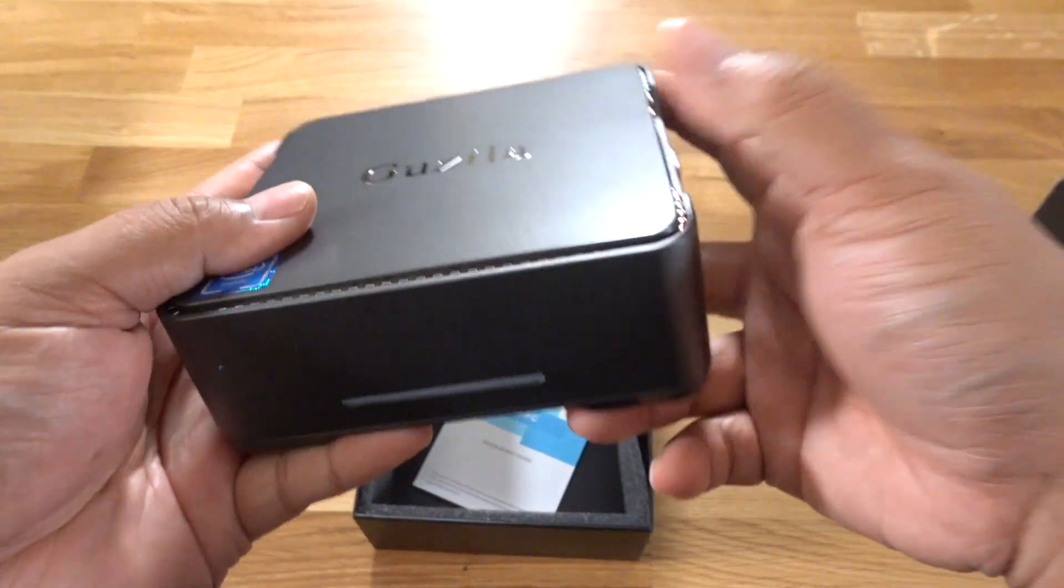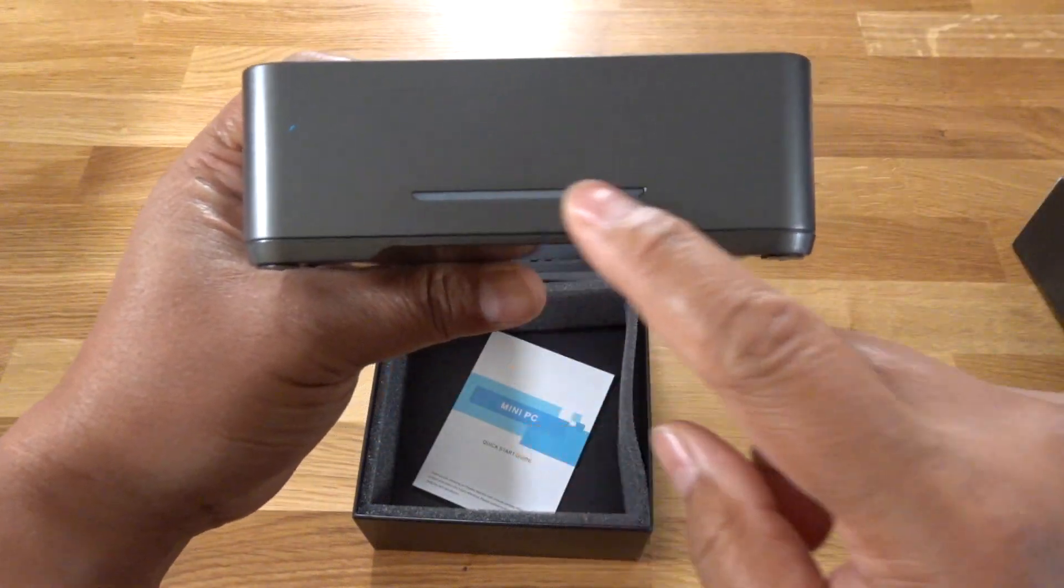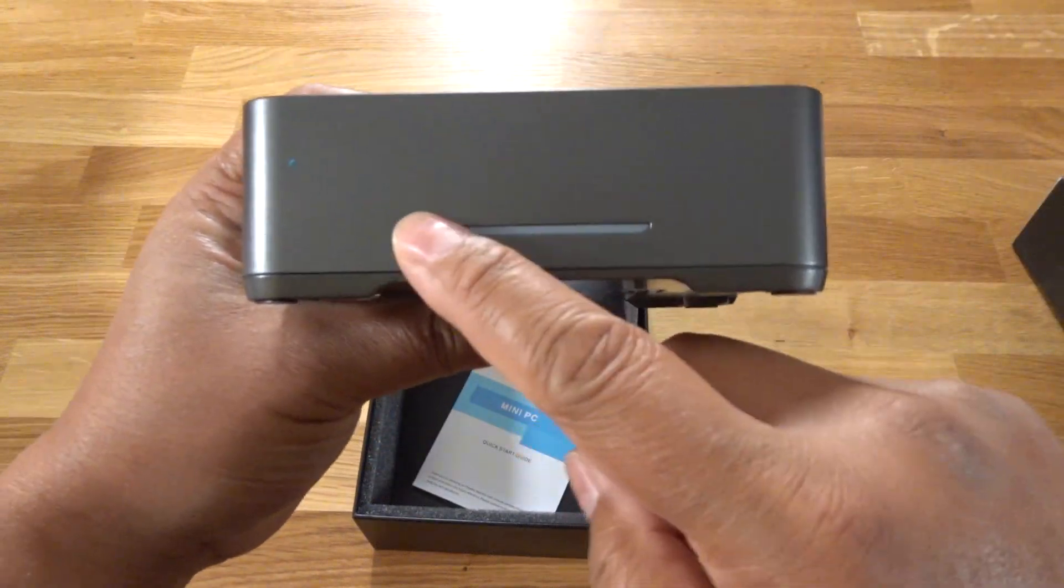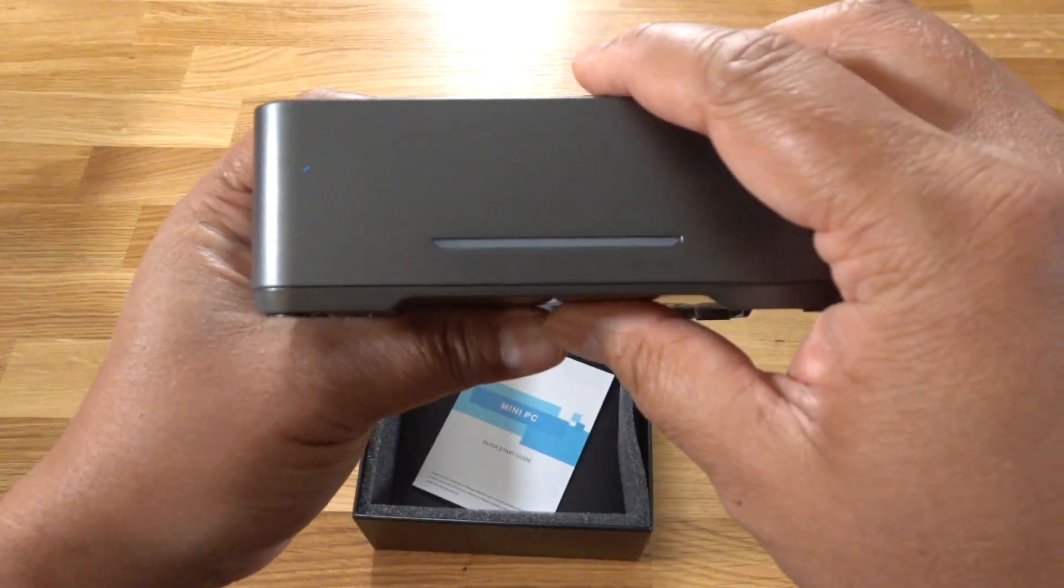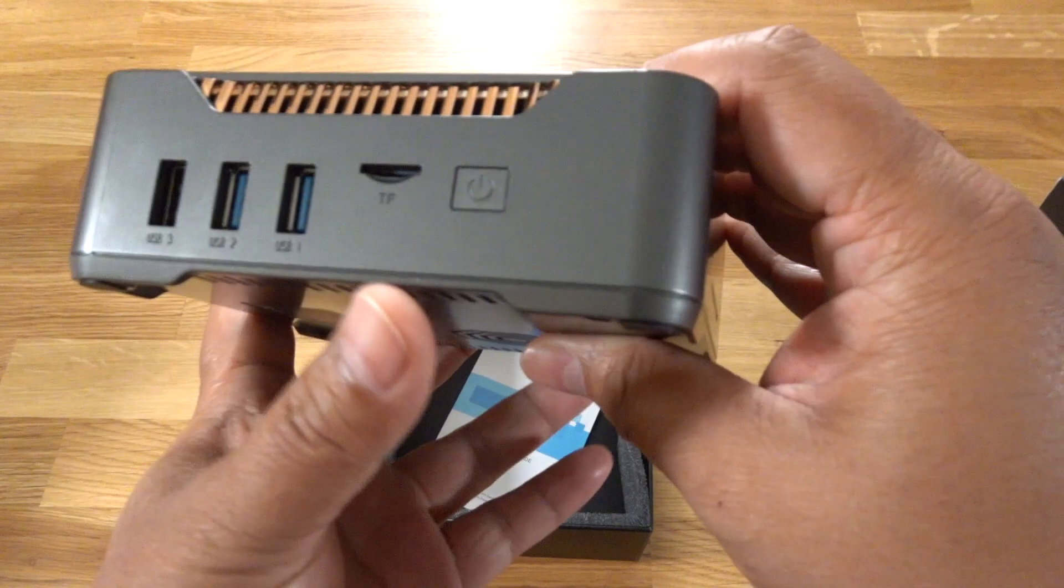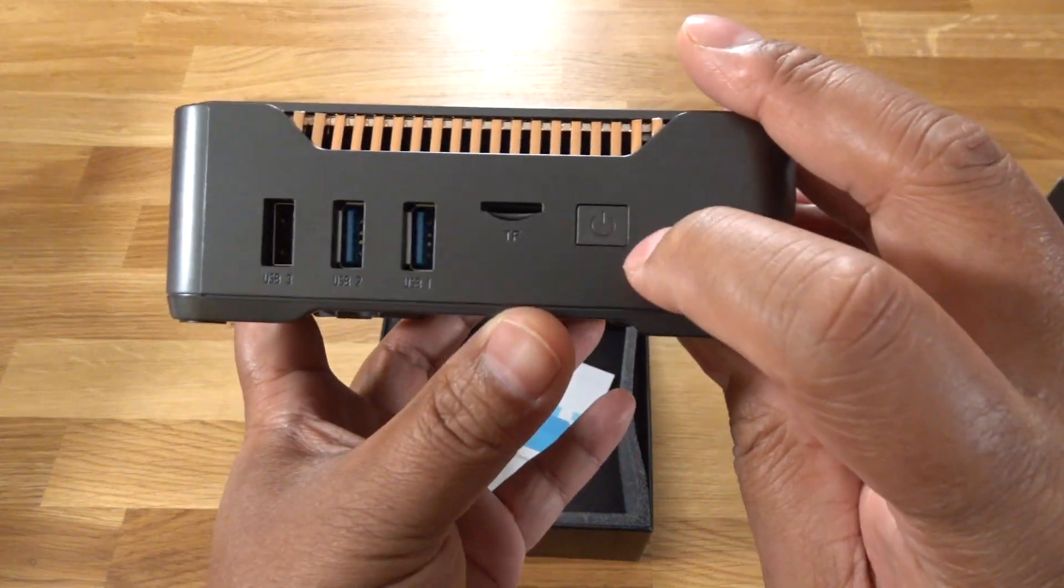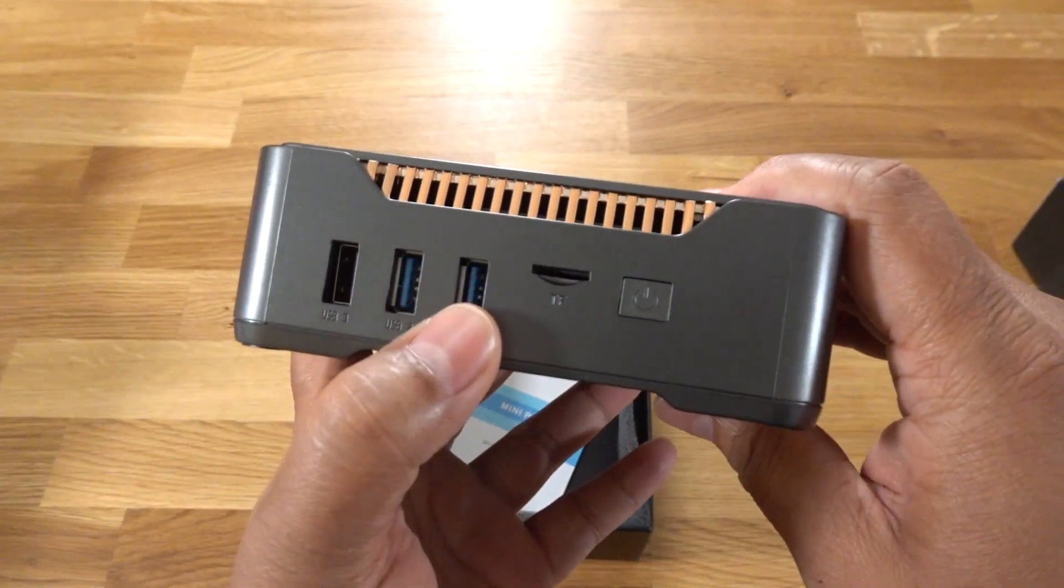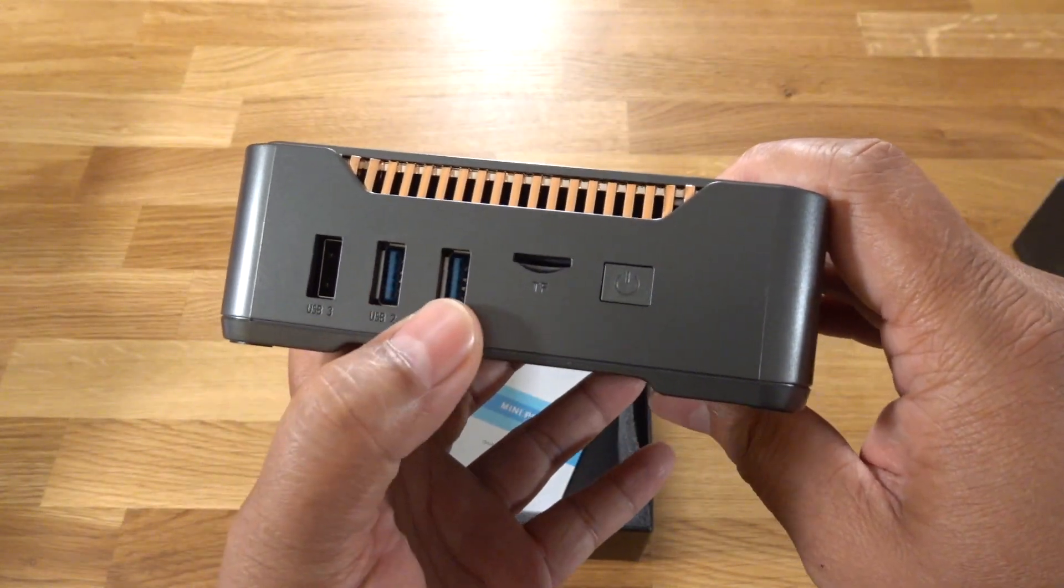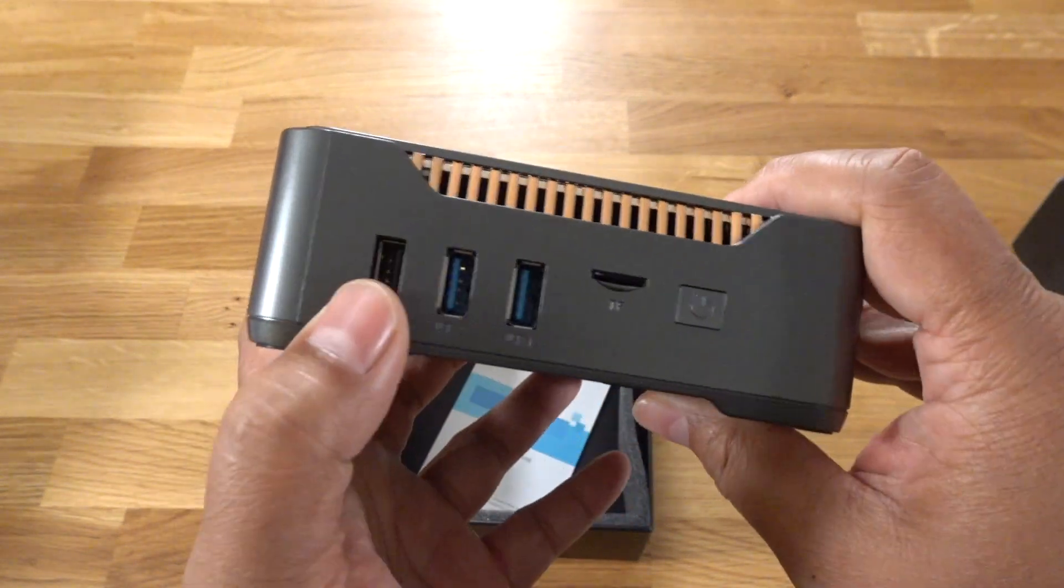So let's see here. This is the front. This is the LED status bar. This lets you know your computer is on or when it falls asleep. On the left here, there's a power button right there, a microSD, two USB 3 for high-speed data transfer, a USB 2.